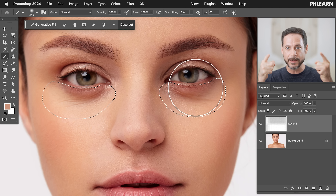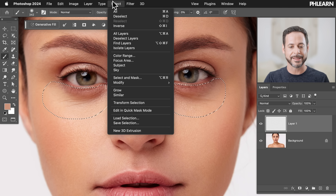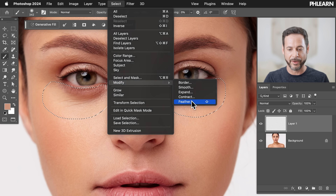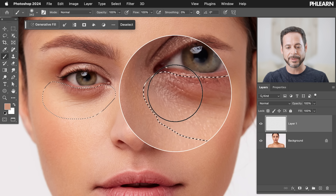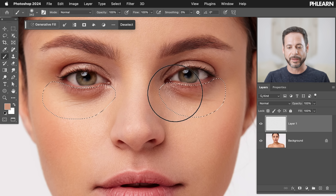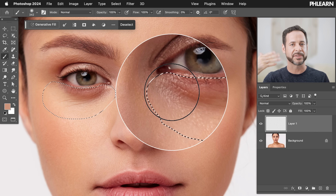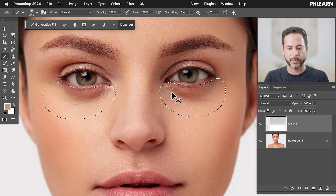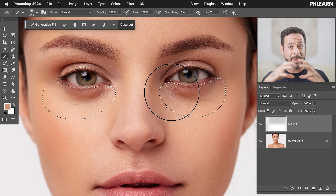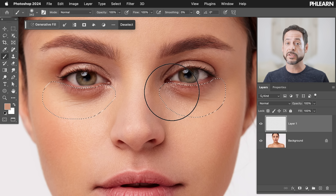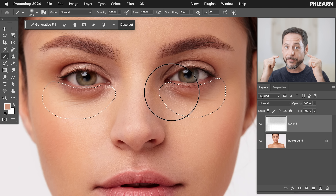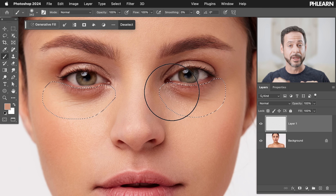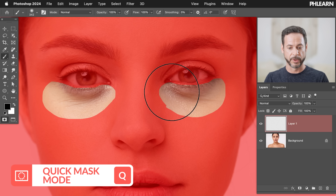I like doing this because I can see what I'm doing. If I just go to Select, Modify, Feather and say feather by 10 pixels and hit okay, I don't even know what that looks like — it didn't give me a visual preview of what a 10-pixel feather selection is. So let's hit undo. I'm gonna show you my favorite way: we're gonna get into quick mask mode. This is basically a way we can visually see our selections. Hit Q on your keyboard.